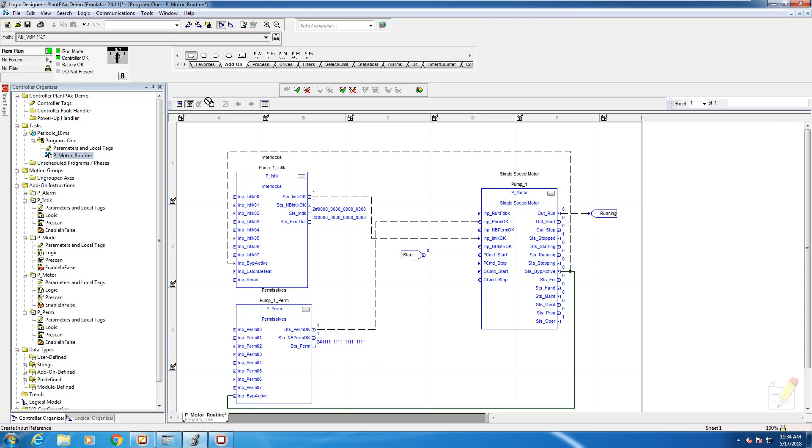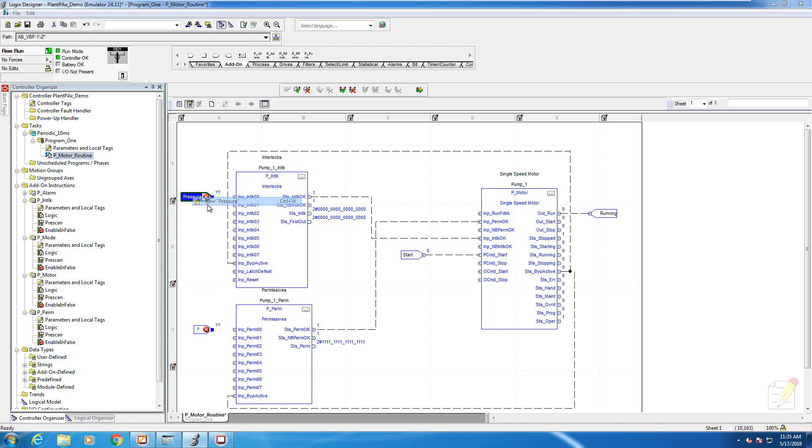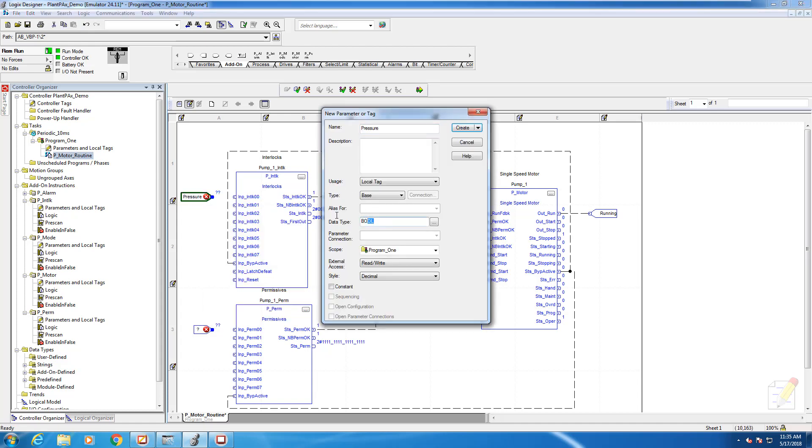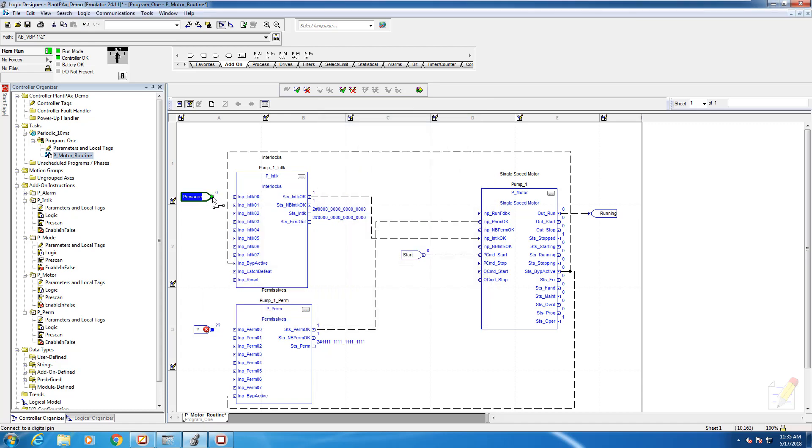Now all we need to do is add some inputs for our permissives and interlocks. The interlock we'll call pressure for a tag name, and permissives we can call pump2.